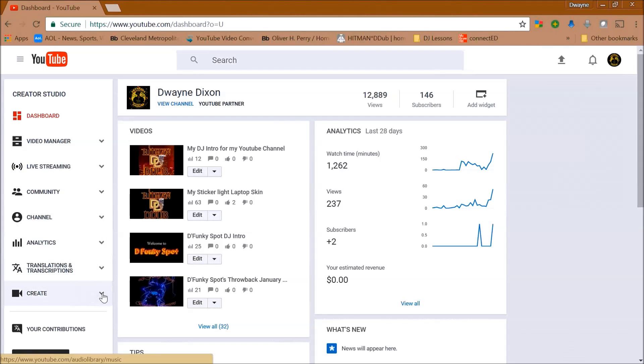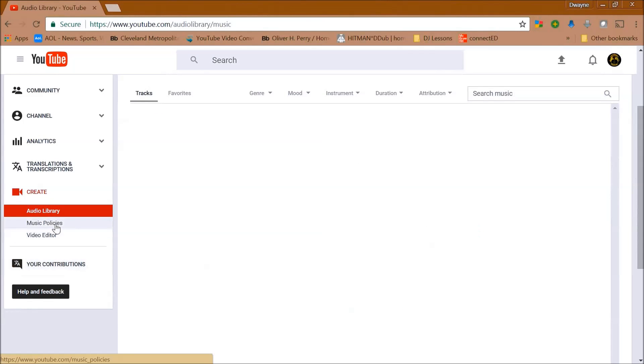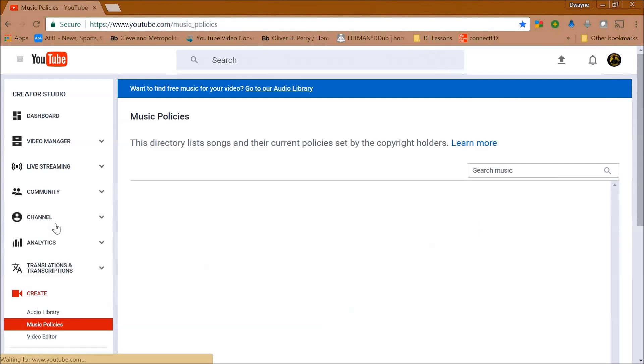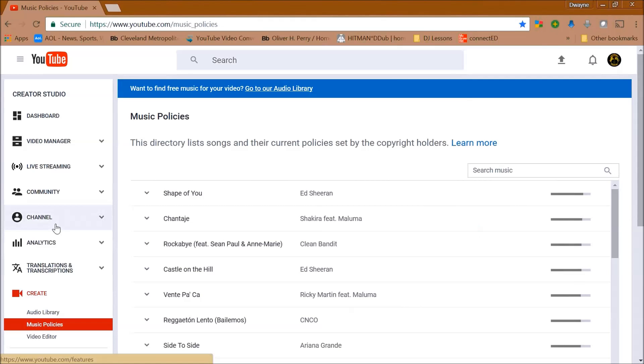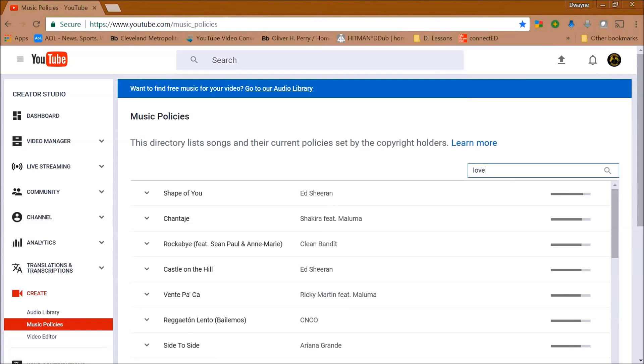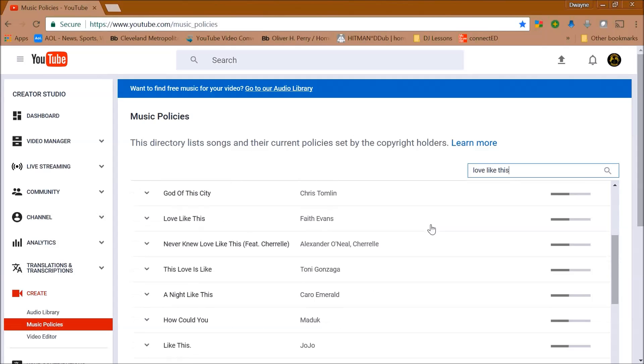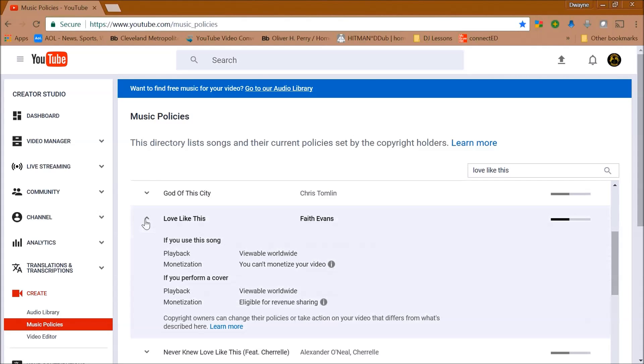So this is how you can check to make sure that your DJ mix doesn't get flagged or they don't take it down or block the audio. First, you'll go to your YouTube channel profile page and click on creator studio and go to create and click on music policies. Here you'll see a list of copyrighted songs and you'll type in the song that you want to search for in the search box. Then once you find the song, click on it and YouTube will tell you whether you can use that in your video or not.